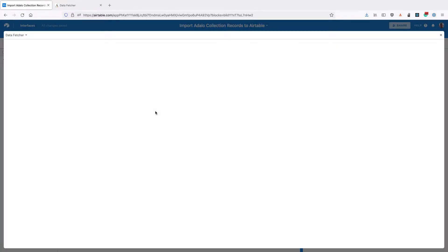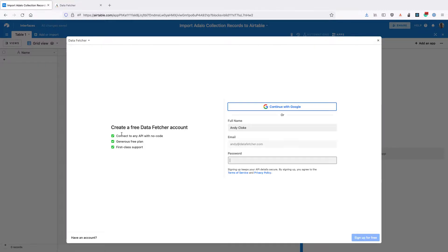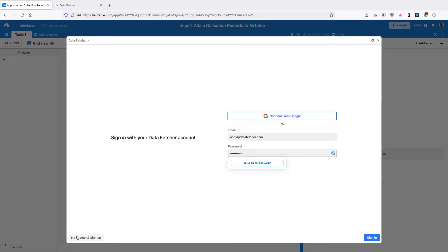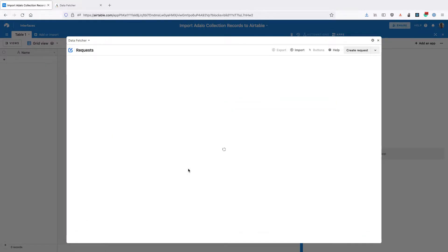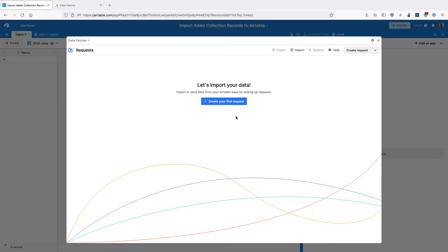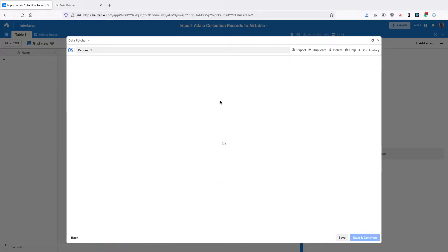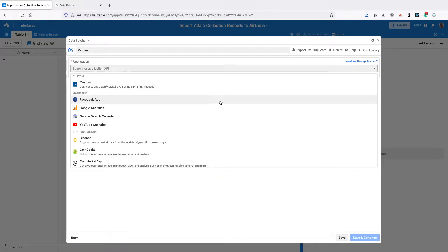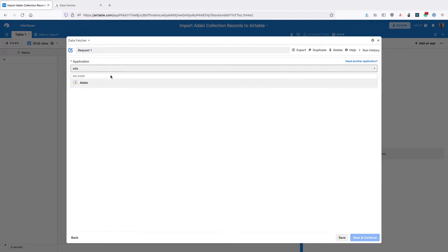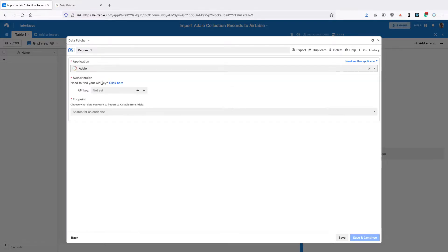The next thing you need to do is sign up for a free data fetcher account or sign in to your existing account. Then click on create your first request. For application select Adalo.